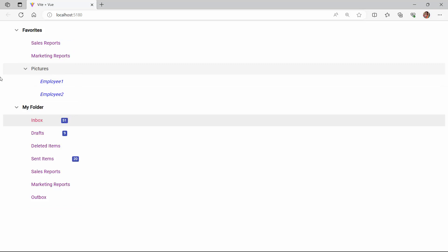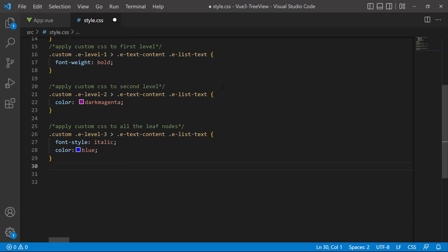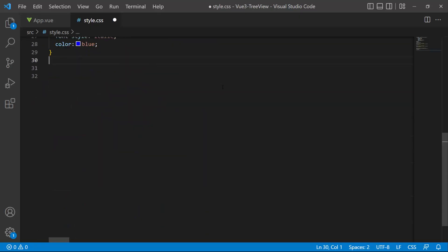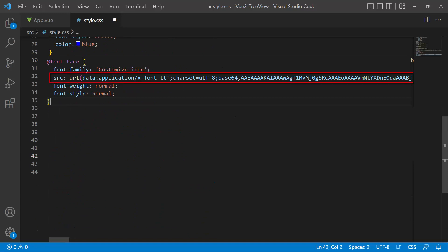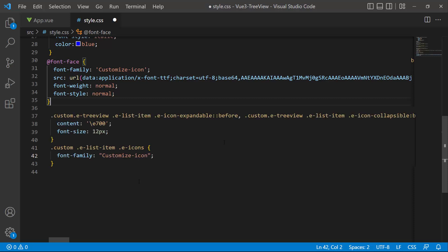Next, I will show you how to change the expand and collapse icons. To add the icons, I define a font face with a specific source path and name its font family 'customize-icon', so that I can start accessing the required font icons for this tree view at the application level. For these classes, I set the font family name and the appropriate content values to access the needed font icon.